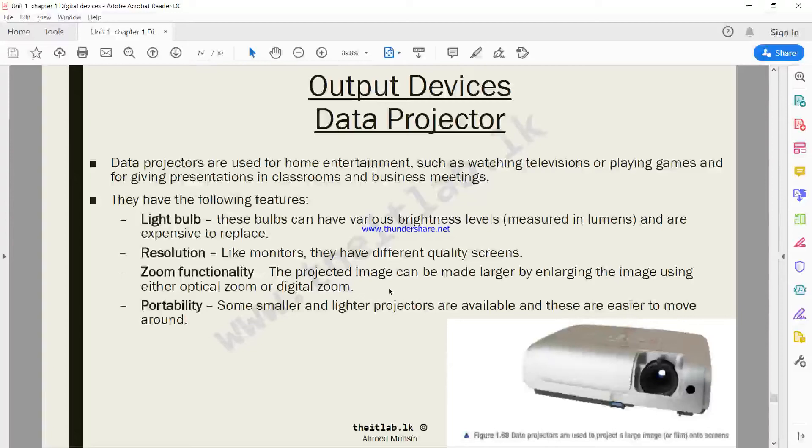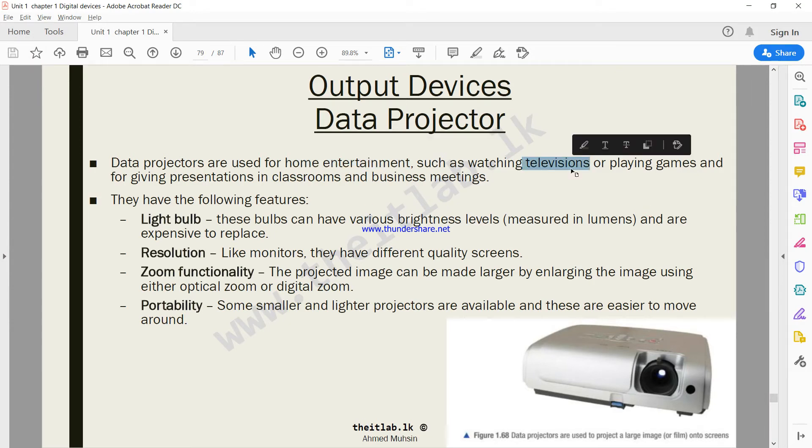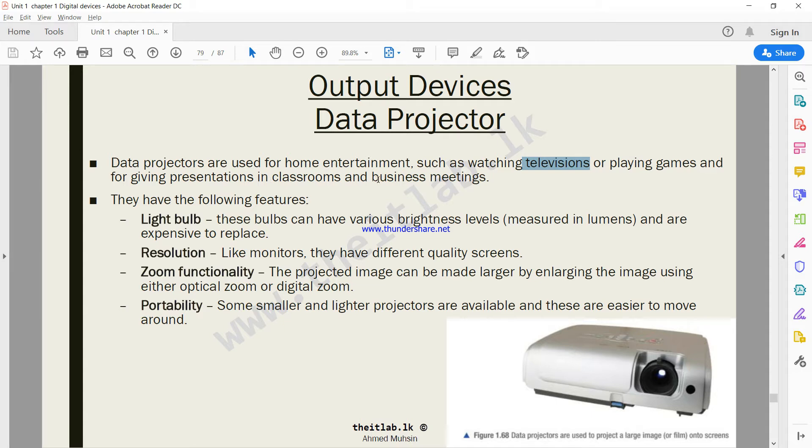So moving on to data projectors. Data projectors are used for home entertainment such as watching televisions or playing games and giving presentations in classrooms and business meetings.